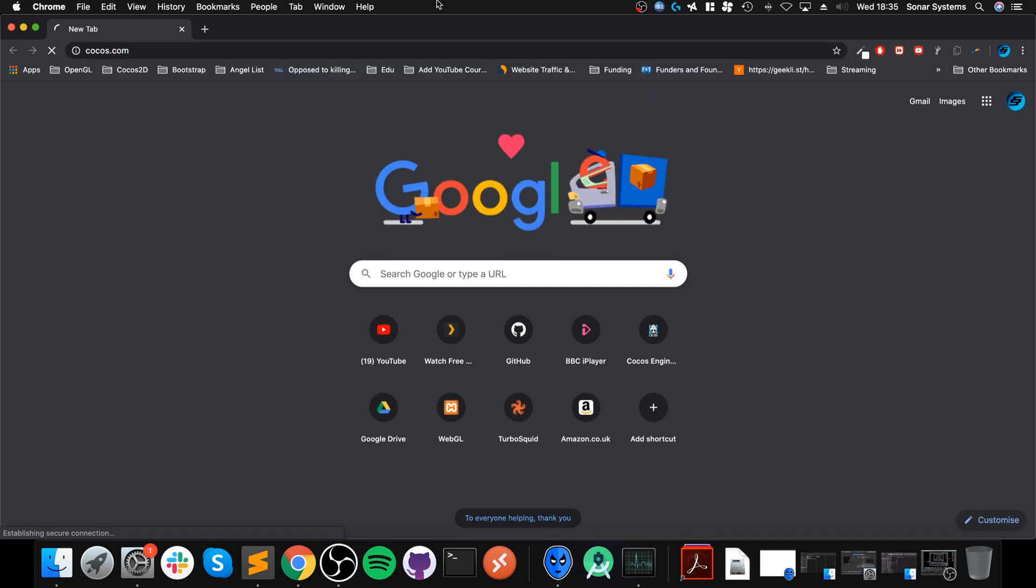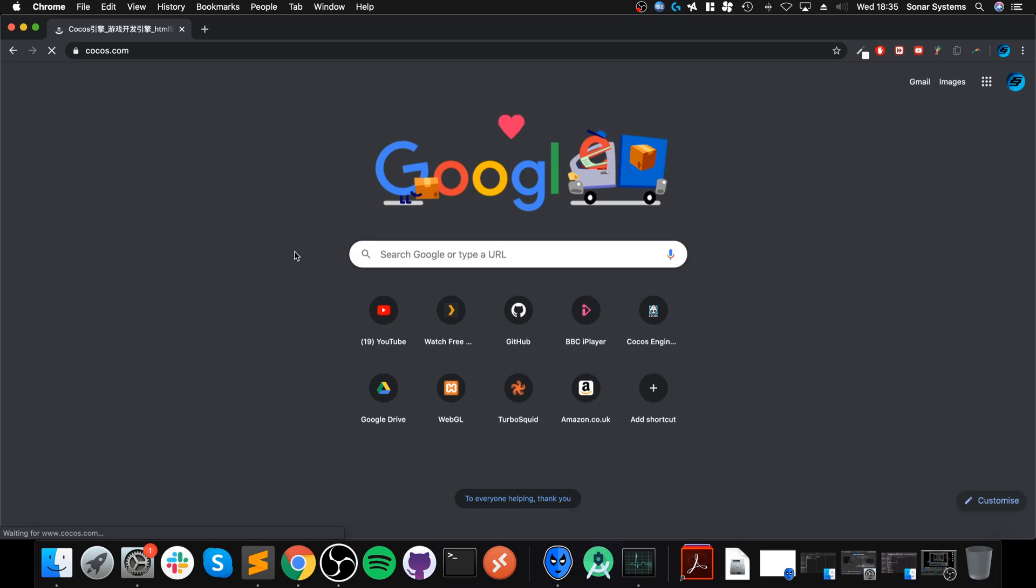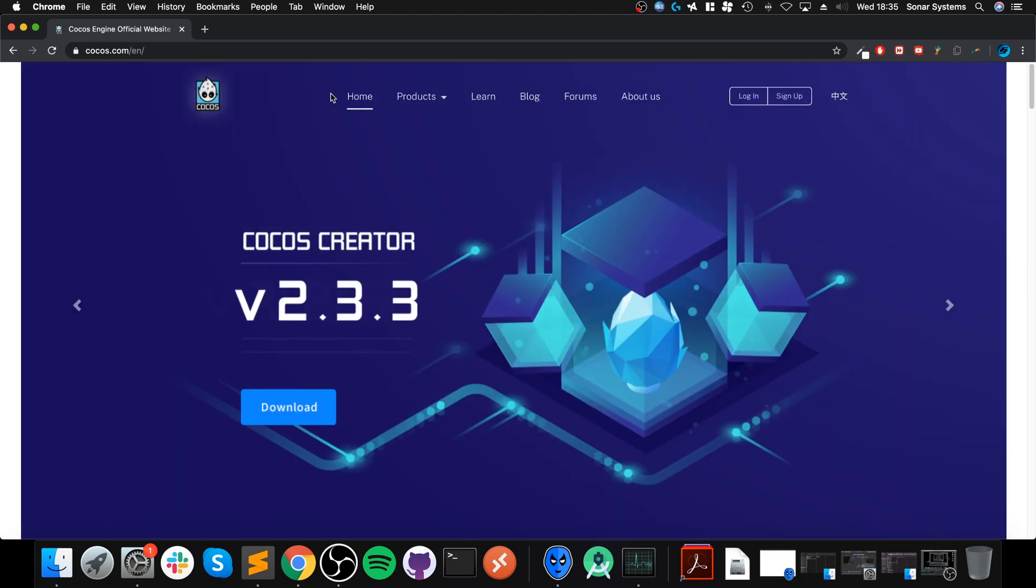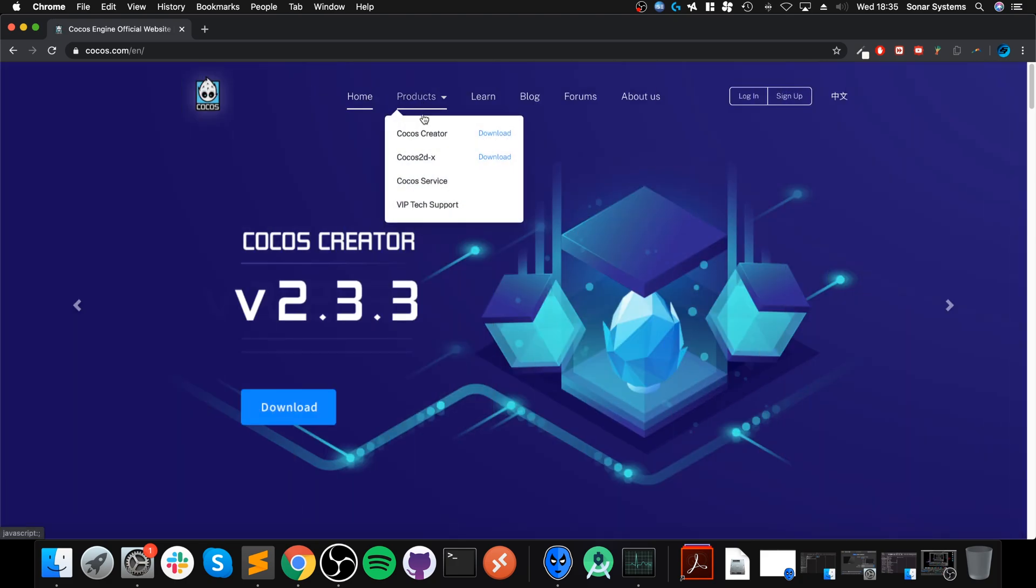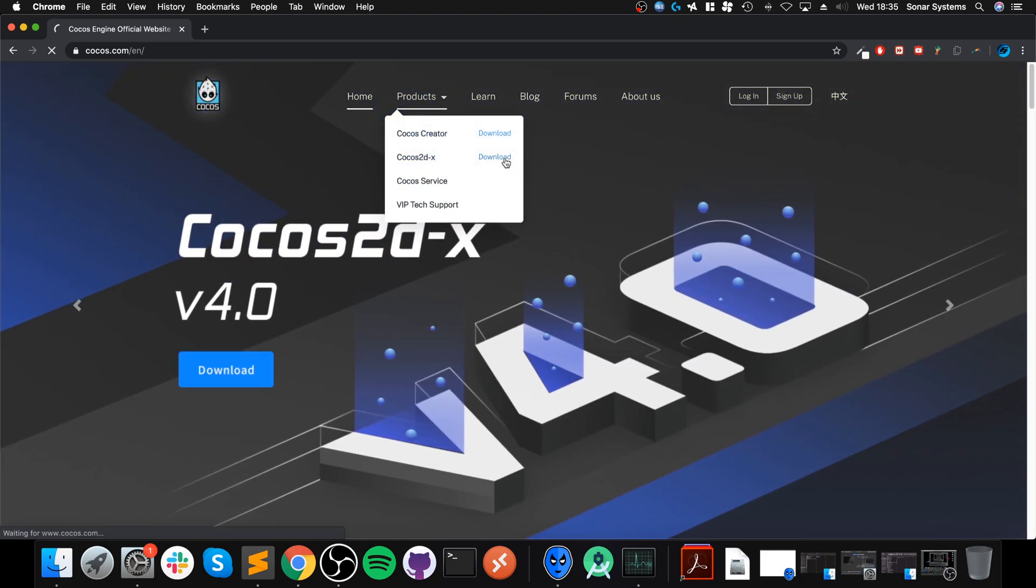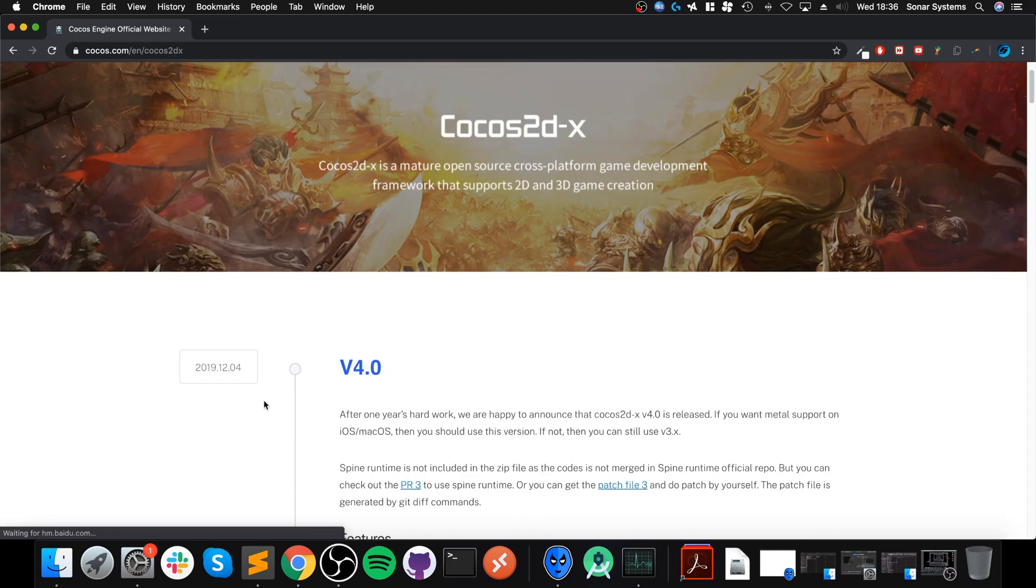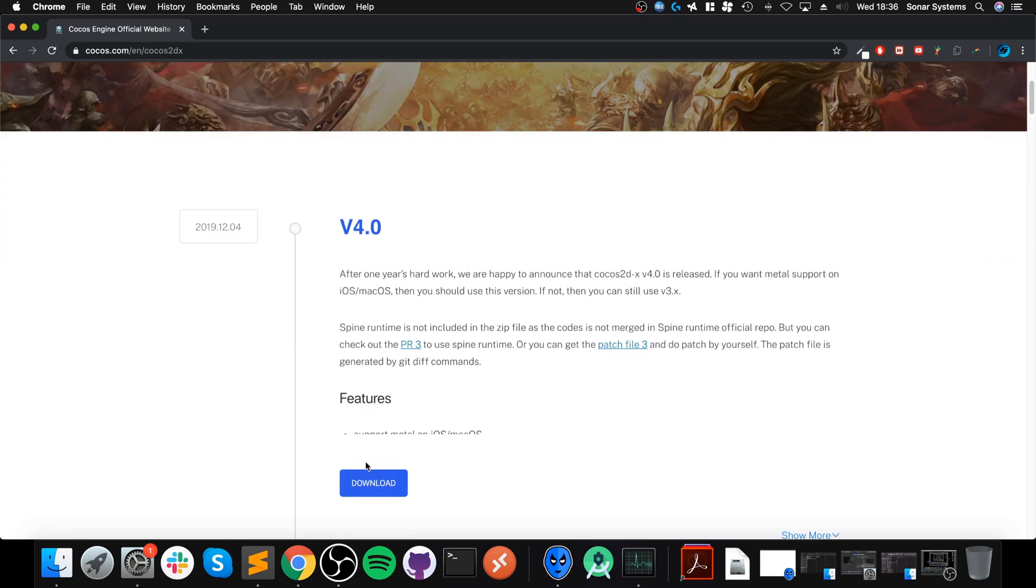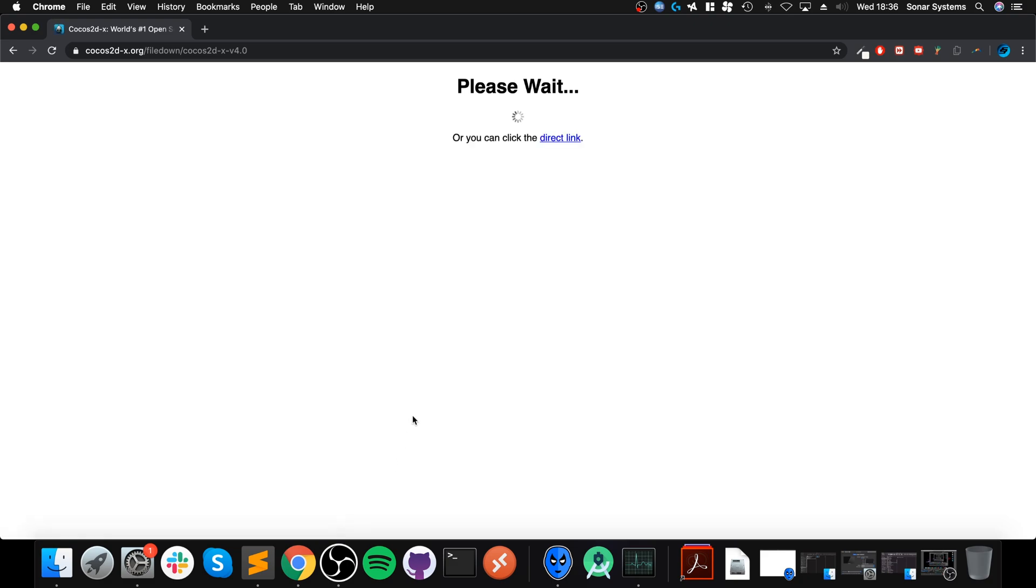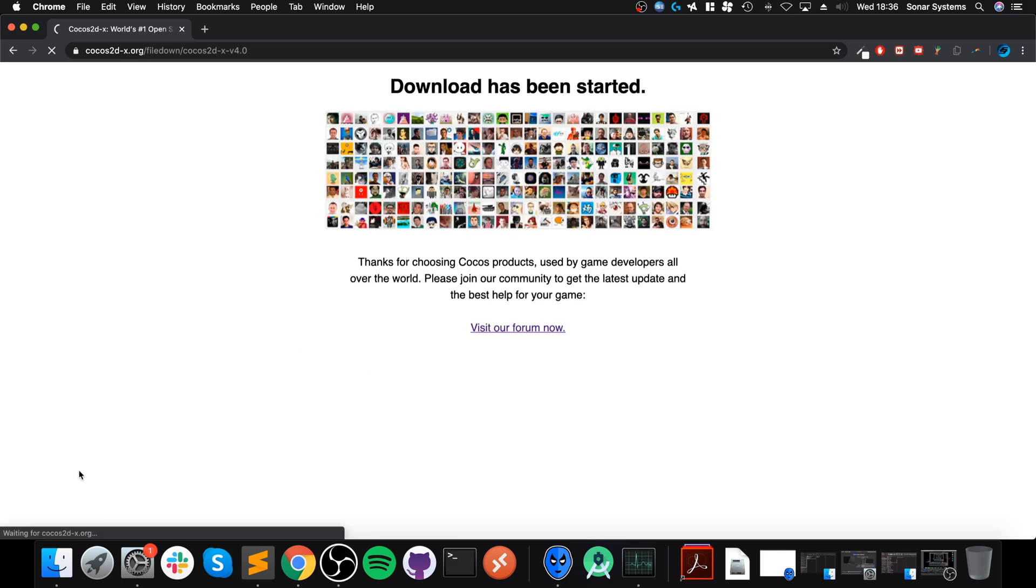Go to cocos.com, I will provide a link to everything that you need. You want to go to Products, click Cocos2d-x, click Download. It's done on the latest version which is 4.0, but if there's a newer one like 4.1 or 4.2, download that.